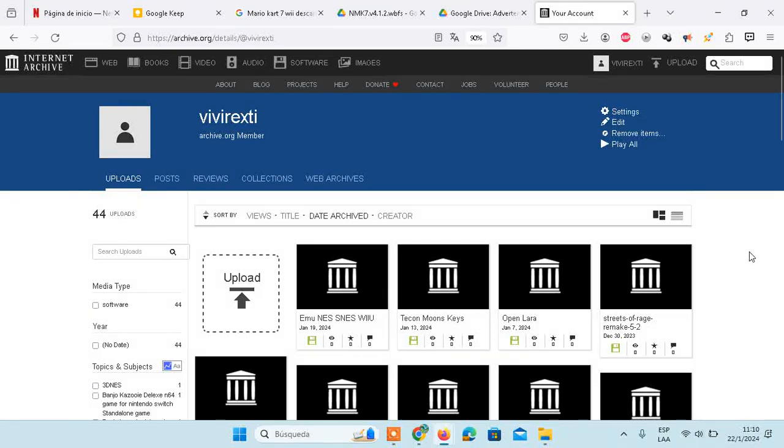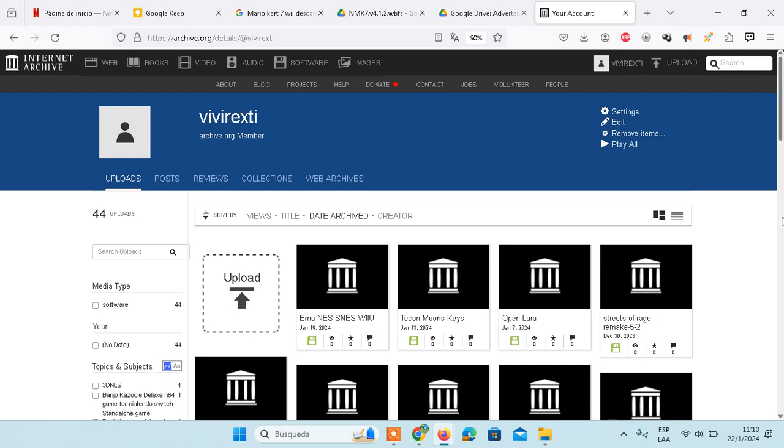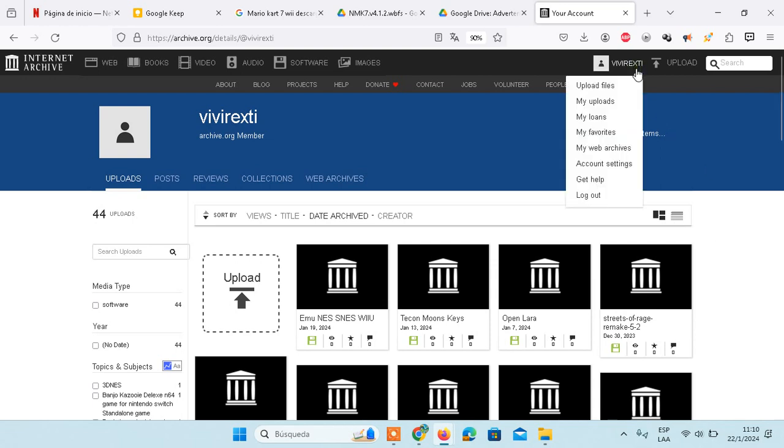Hello there and welcome back to my YouTube channel. In today's video, I'm going to show you how you can delete files from archive.org. The process is very simple. All you need is access to your account.